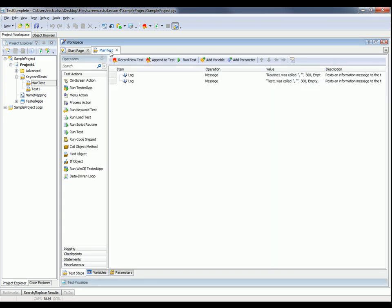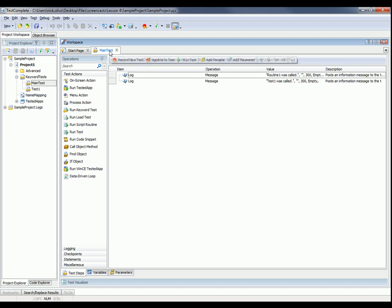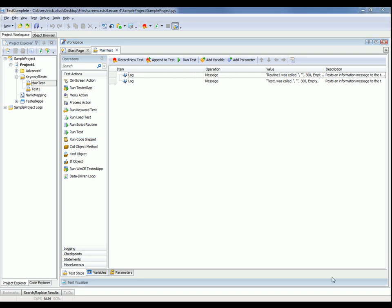So I'm going to go to my main test right here. And to call those other types of tests, you use these special keyword test operations: run keyword test, load test, script routine, and then the general run any kind of test command. So let's talk about how to use these special operations to call tests.